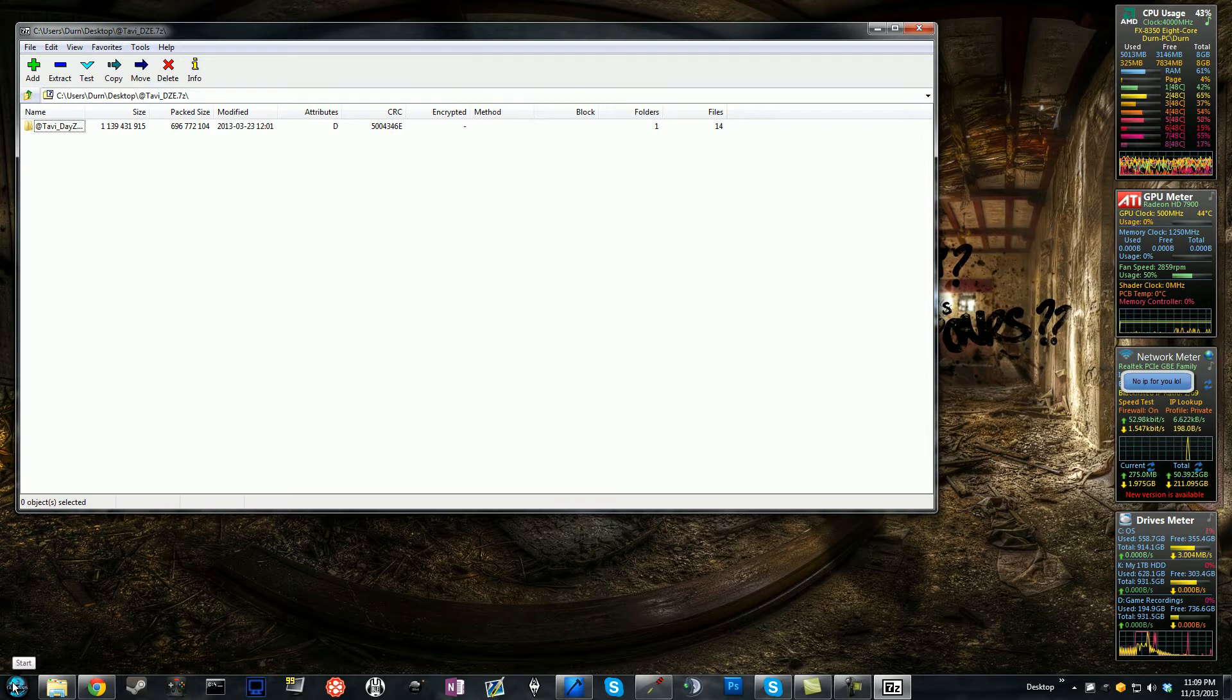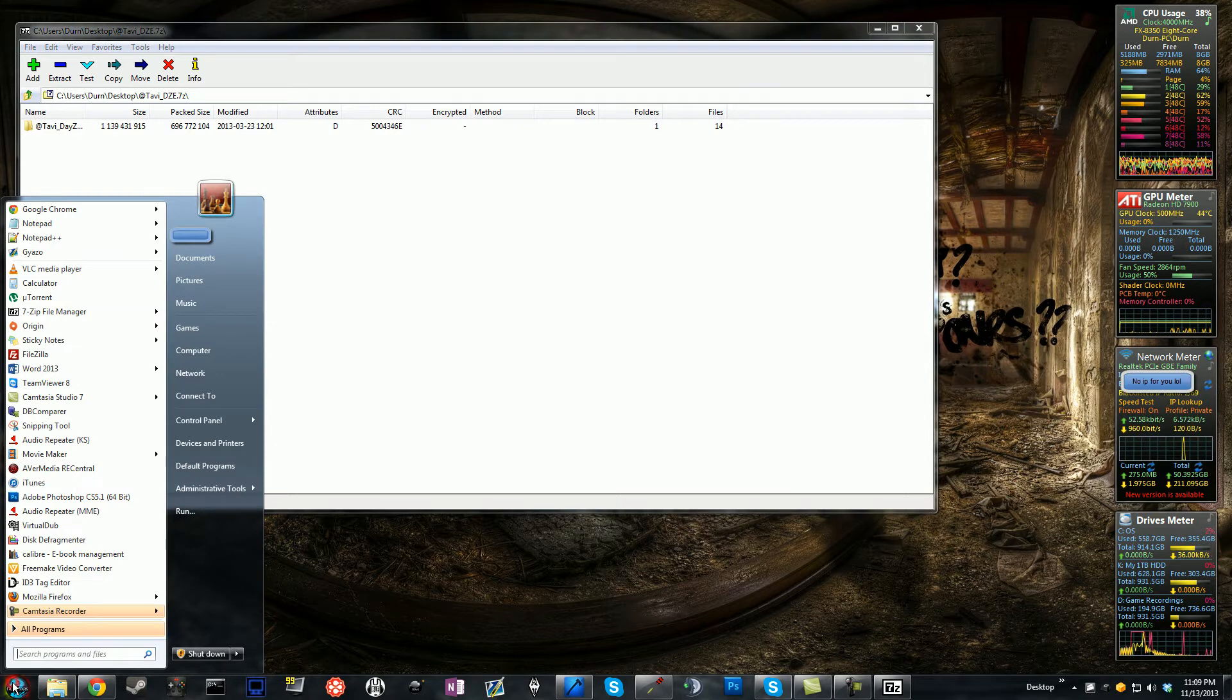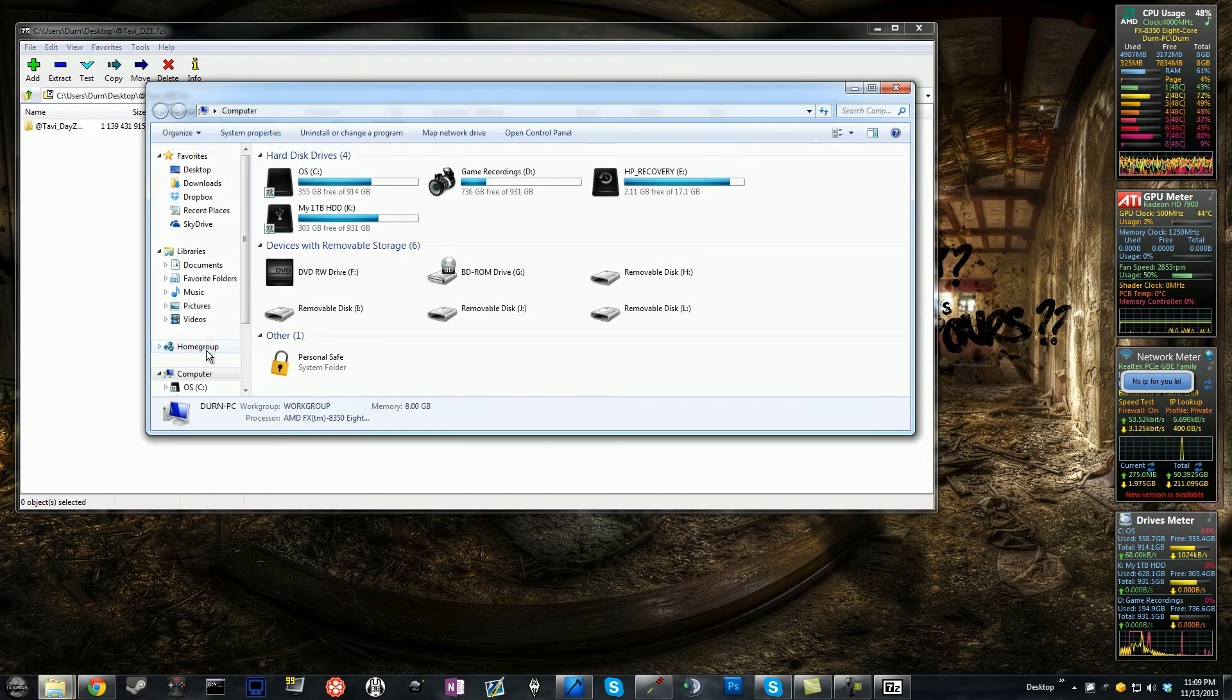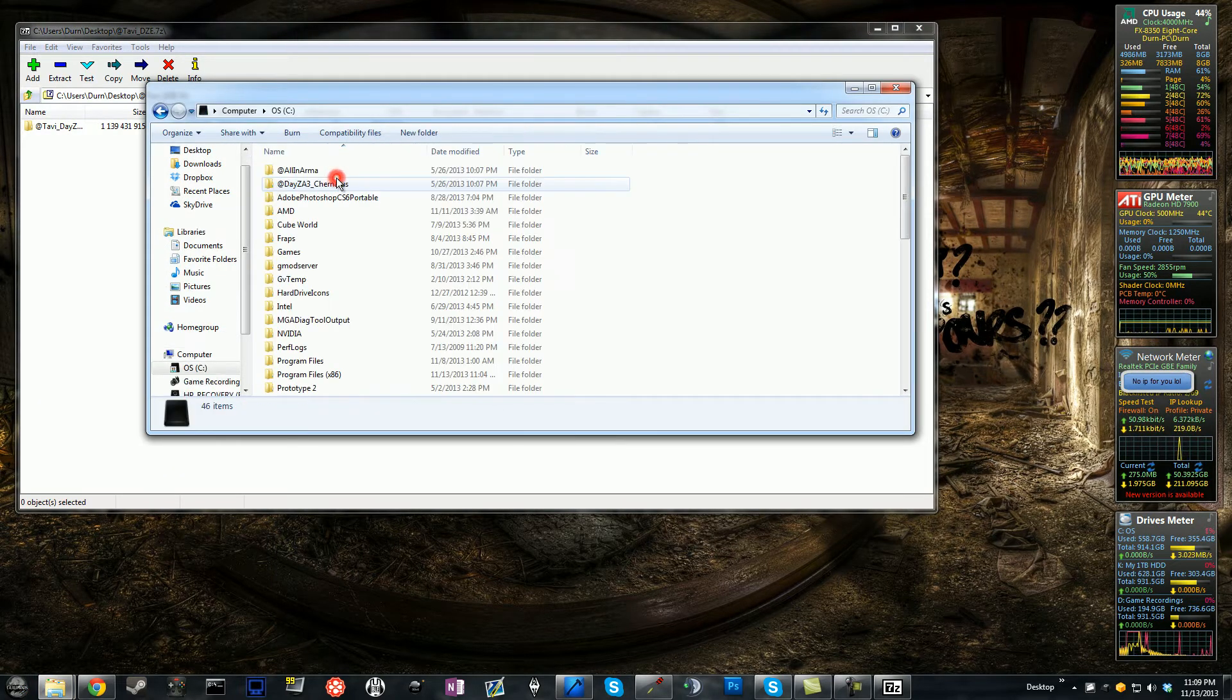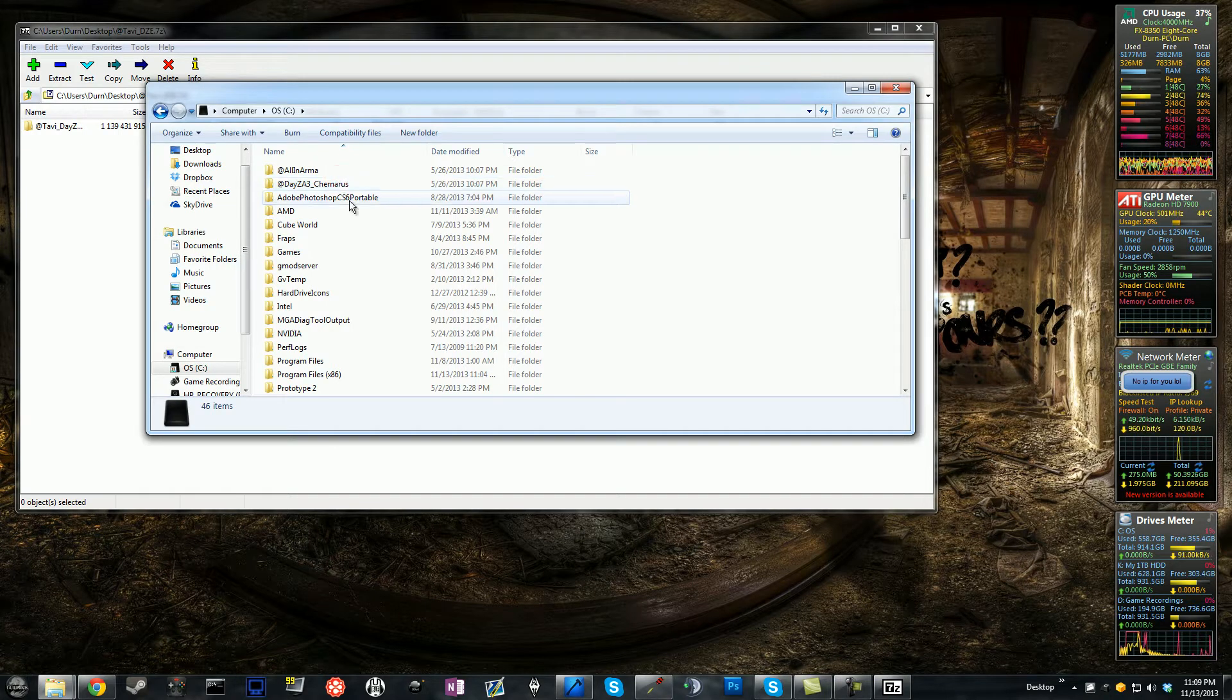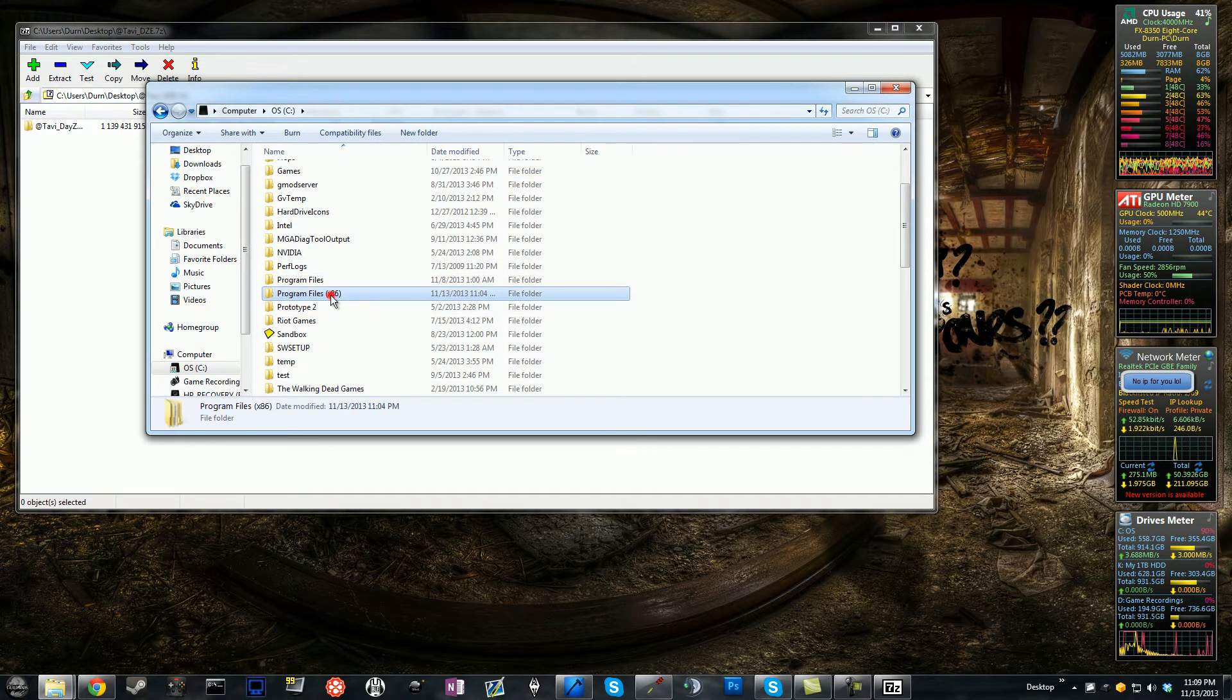Now, from here, what we need to do is we need to find the directory that you installed Arma2 Operation Arrowhead. So go to your C drive, or if you have a games drive, go in there. Go into Program Files. I run 64-bit, so I would go into 86.